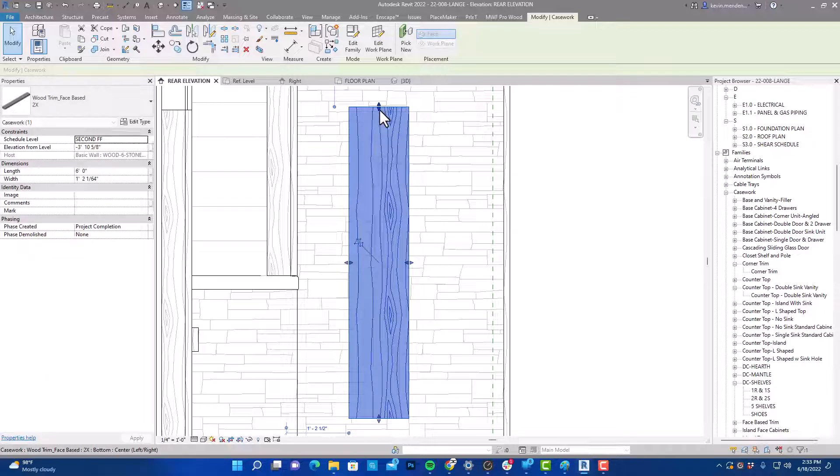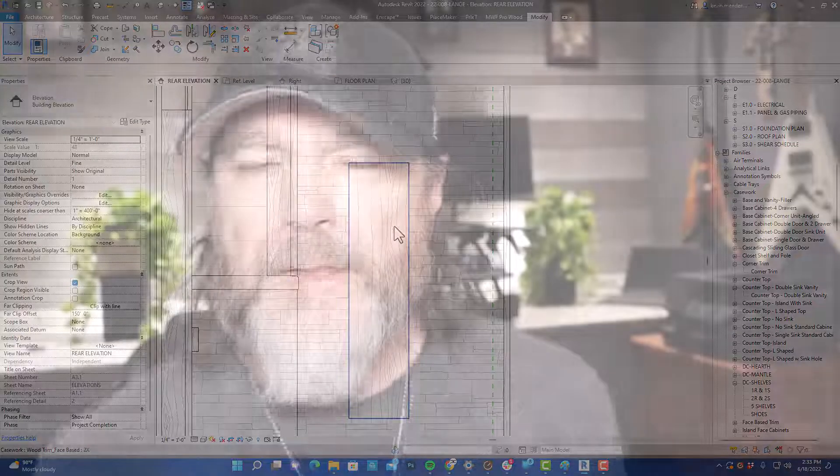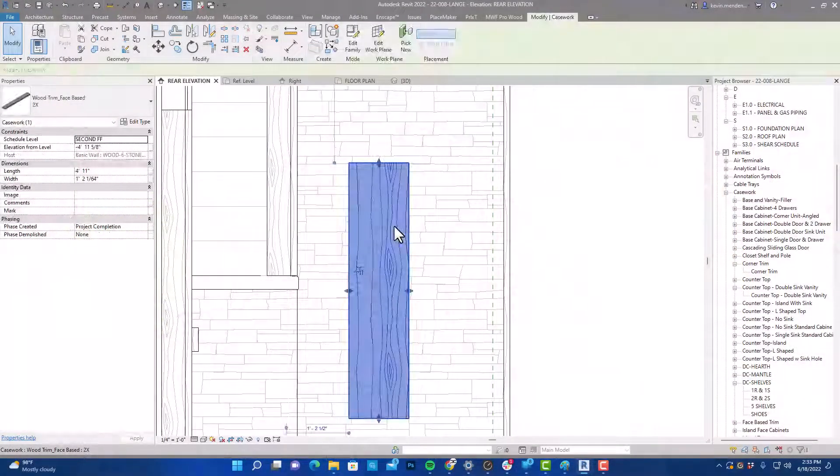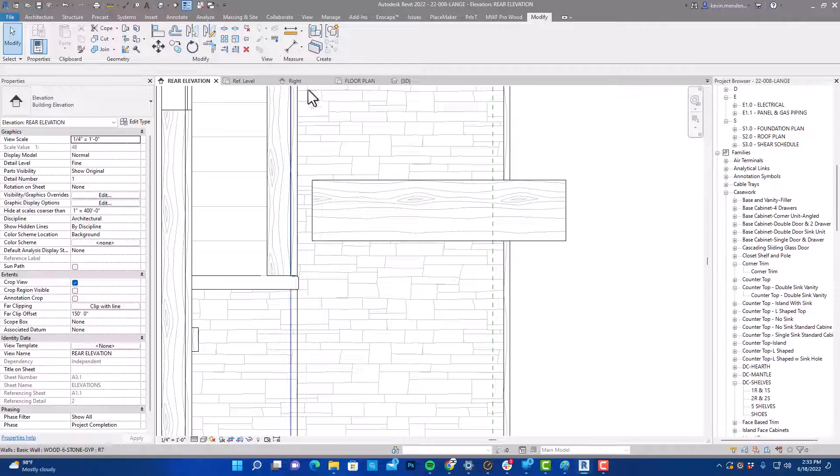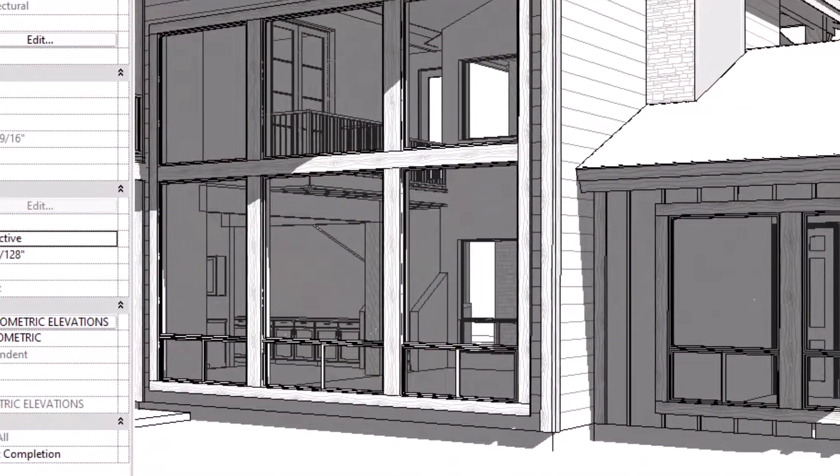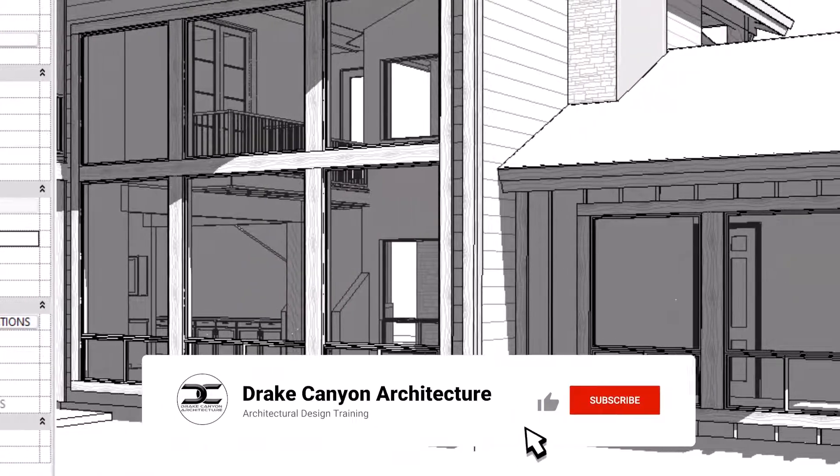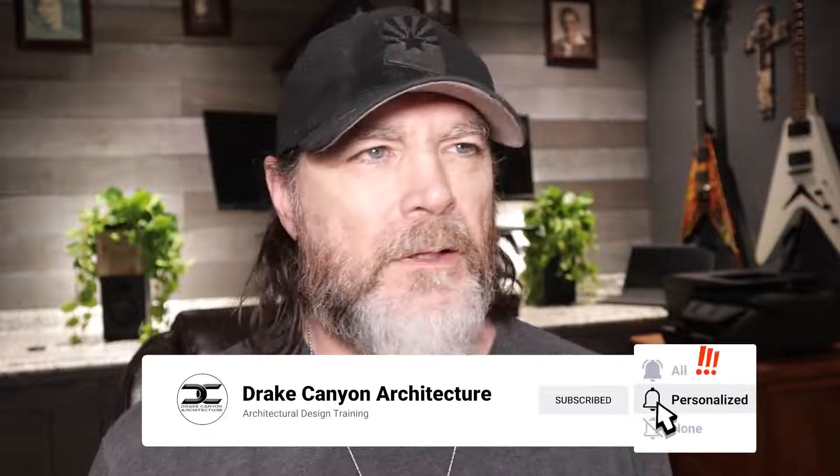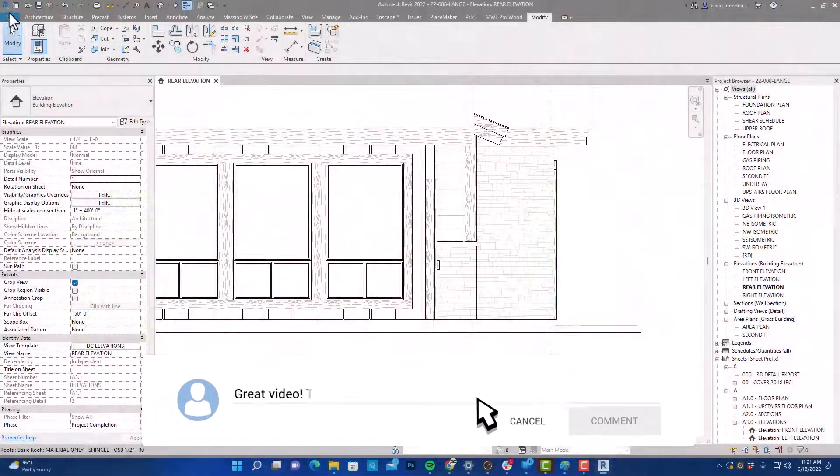Since it's a face-based family, the fill pattern that is applied to our material is going to rotate with the trim. So no matter what direction you rotate the trim, the wood grain that we're going to apply to it will rotate. I'd like to remind you to like and subscribe if you would, and let's jump into Revit and we'll get this family built.